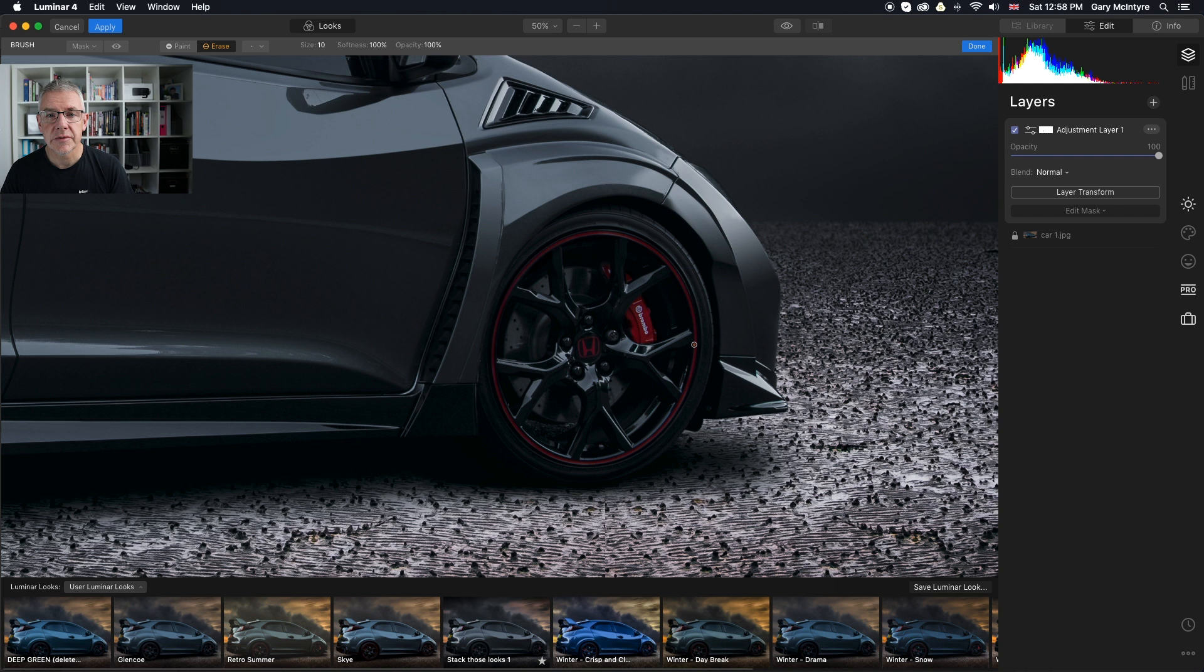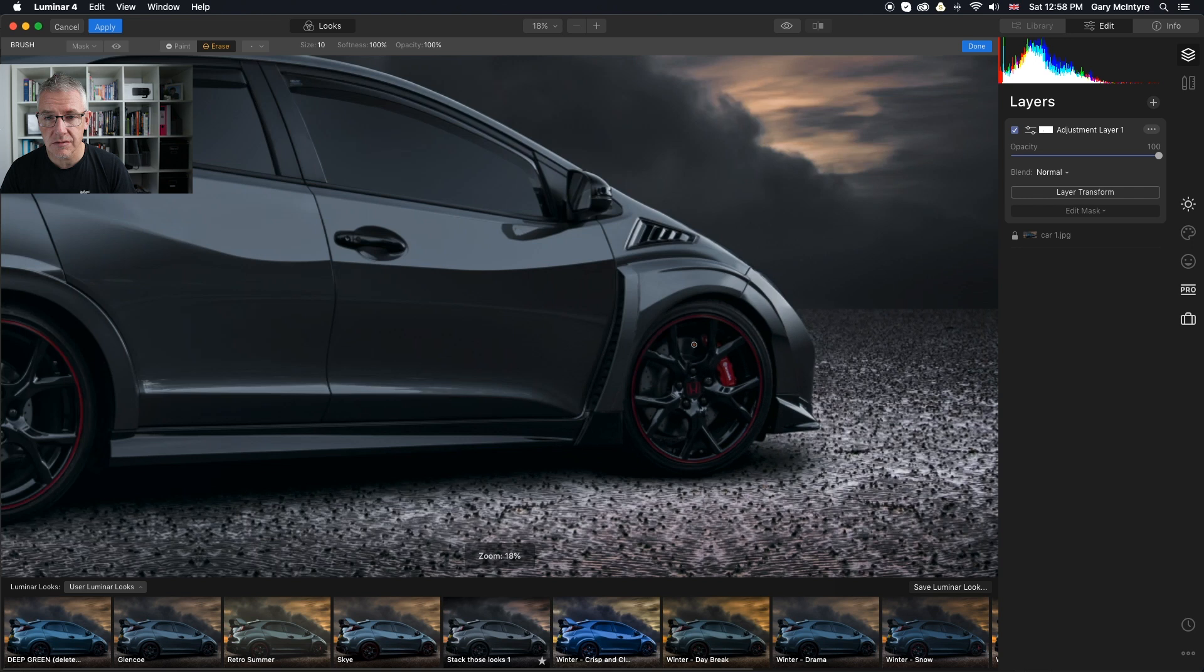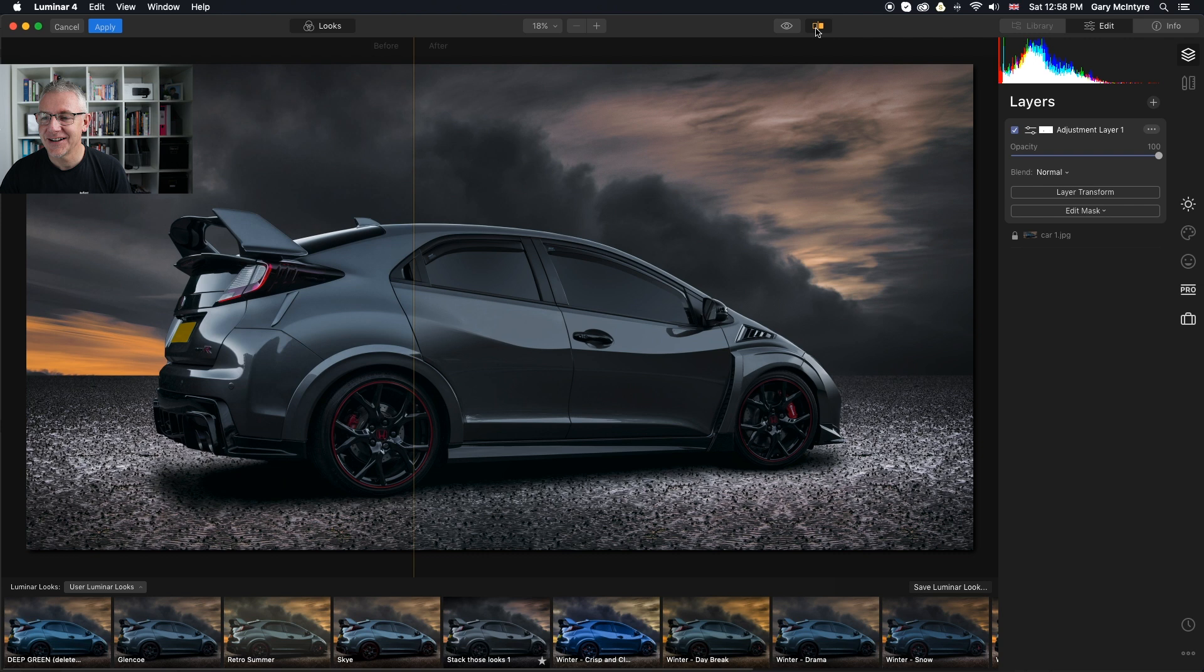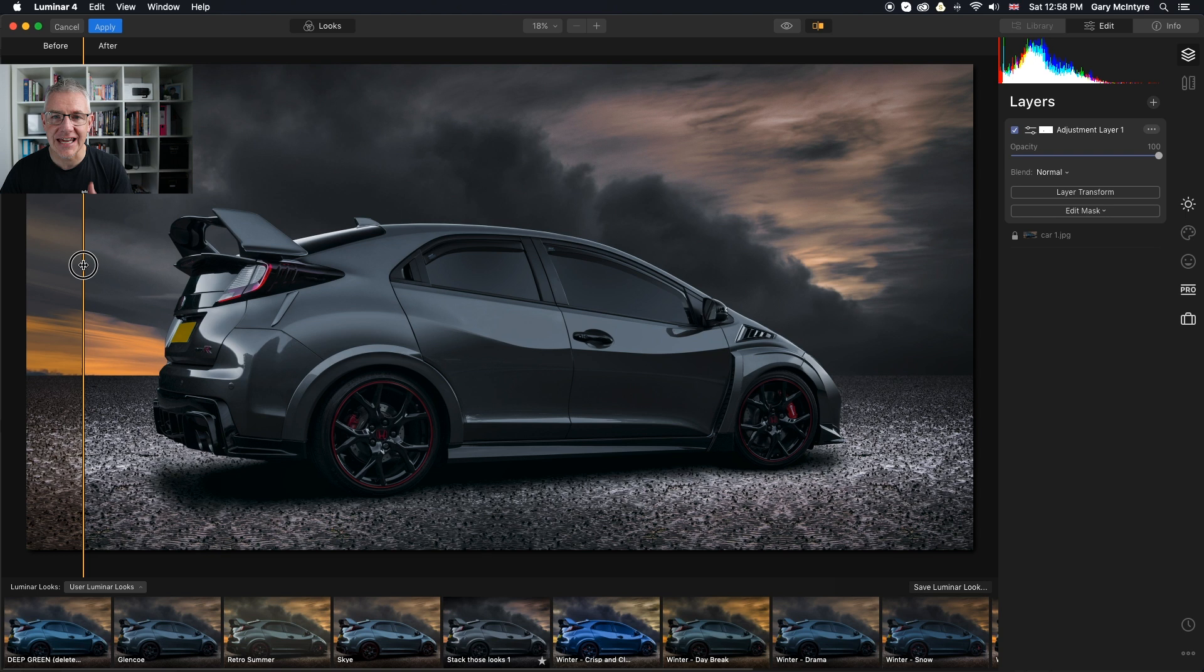Then I'm going to zoom back out. Mac Command 0, PC Control 0. And then we zoom back out. So now you can see, if I show you the before and after, if I click done first. So we have that and now we've taken it to that. Yes, we've drawn a lot of the color out of the car, but there is a reason for that.